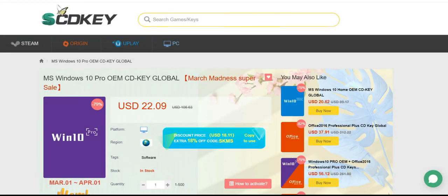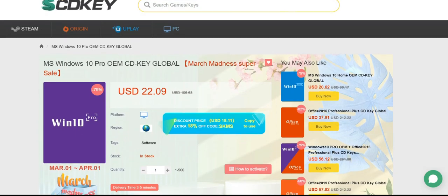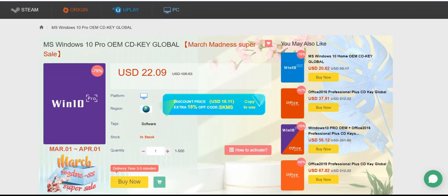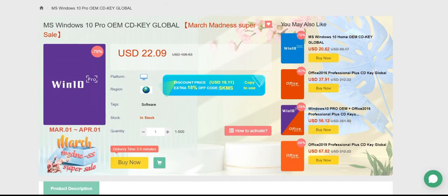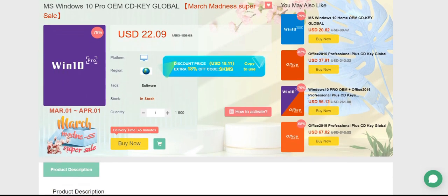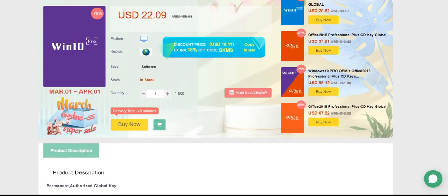Hey guys, welcome to Gadgets Times. Today we'll be looking at this website called SCDKey. Recently we came across their Windows 10 Pro deal which is truly a super saver deal and we wanted to share it with you.